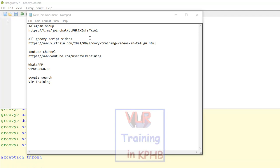We have a video on scripting and documentation — you can click on the link. You can subscribe to our channel, and you can also reach us on our WhatsApp number. If you have any details, please contact us.